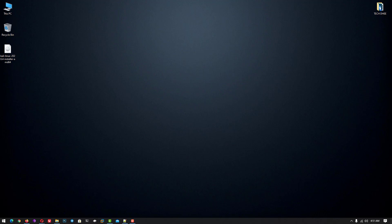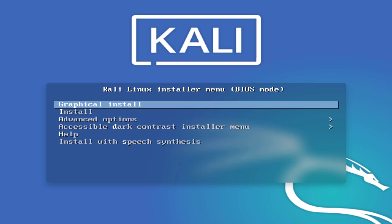Now boot your bootable USB drive. The Kali Linux installer has started. Here you have to select the graphical install option.